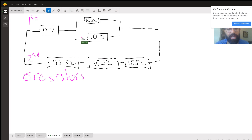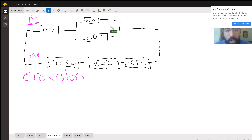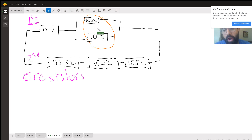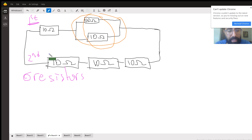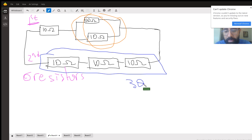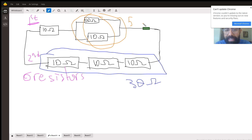Let's check why this gives 10 ohms. In the first branch, the two 10-ohm resistors in parallel can be found using either 10 divided by 2 (since they are identical) or the shortcut: 10 times 10 divided by 10 plus 10. Both give 5 ohms. In the second branch, three resistors in series add up: 10 plus 10 plus 10 equals 30 ohms.